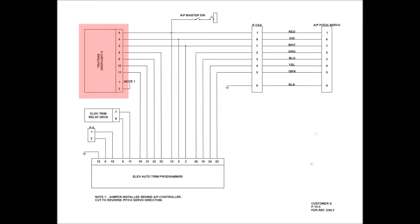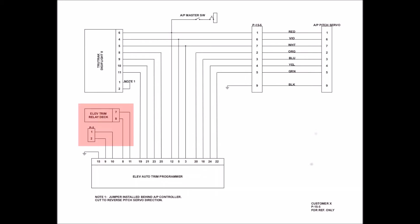But on the panel side of the plug, you're going to notice there's a lot more detail going on. I actually show over here the Digiflight 2 controller with its plug and its associated pins. I show the Elevator Auto-Trim Programmer with its plug and associated pins.